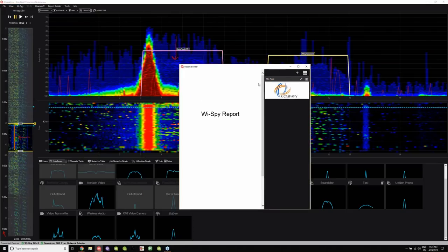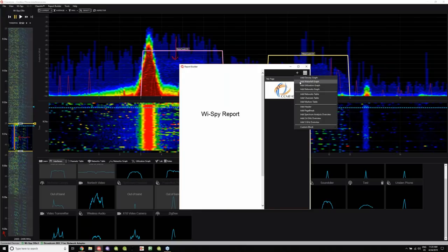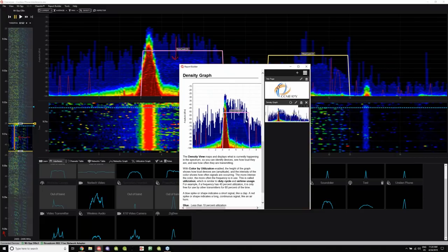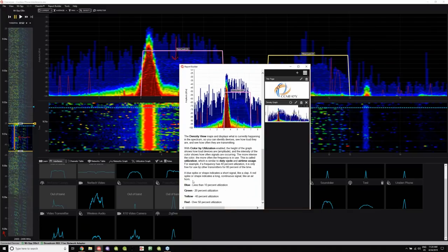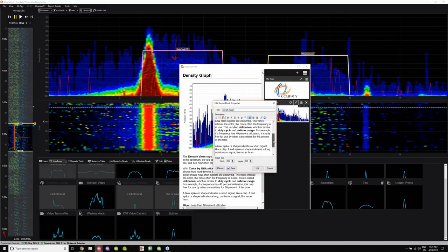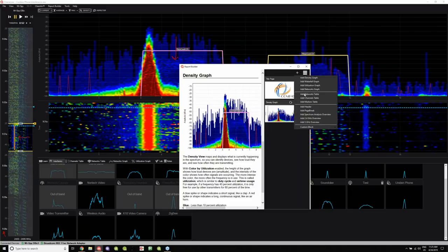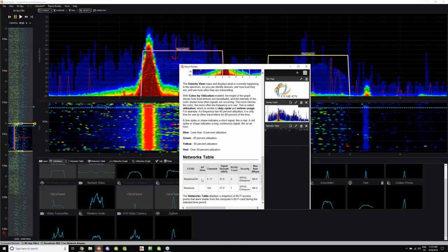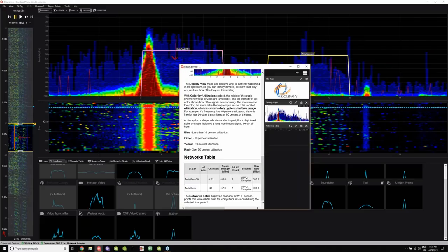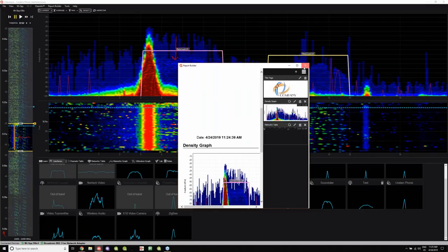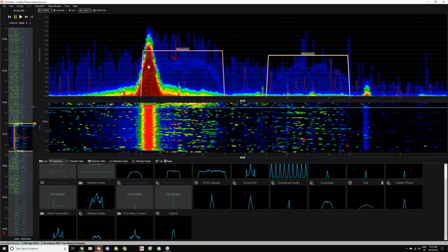You just go to Report Builder, New Report. I can add the density graph here and show what this signature was — it auto-fills with words that tell you what blue, green, yellow, and red mean, which makes you look really professional. Of course, you can edit it and add your own words. You can throw a networks table down there to show what your signal strengths were like and where your networks were during this time. You can print it out, save it as a PDF, and it's a pretty great feature if you need to send reports to a client.